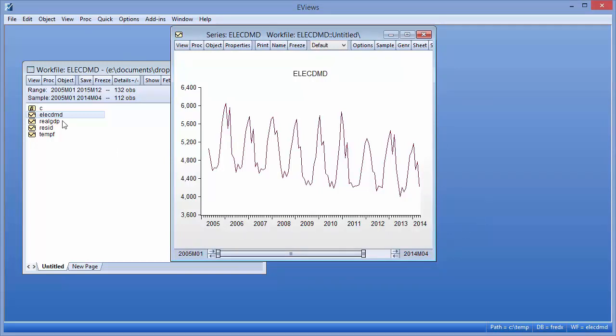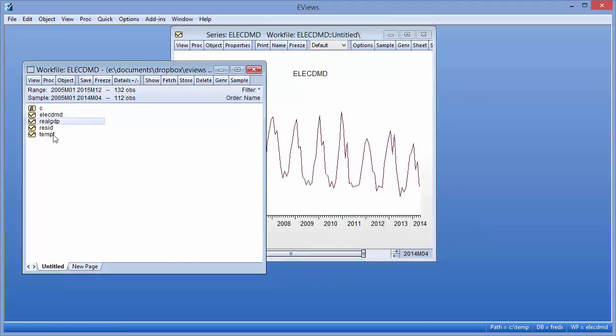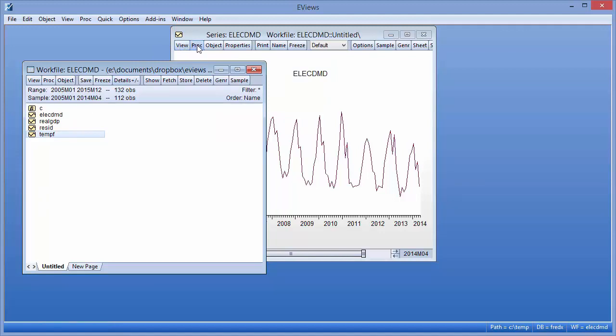We also have data for real GDP in the UK, a good proxy for real GDP in England and Wales, and average monthly temperature. We will use automatic forecasting to forecast the ELEC-DMD series from May 2014 until December 2015.